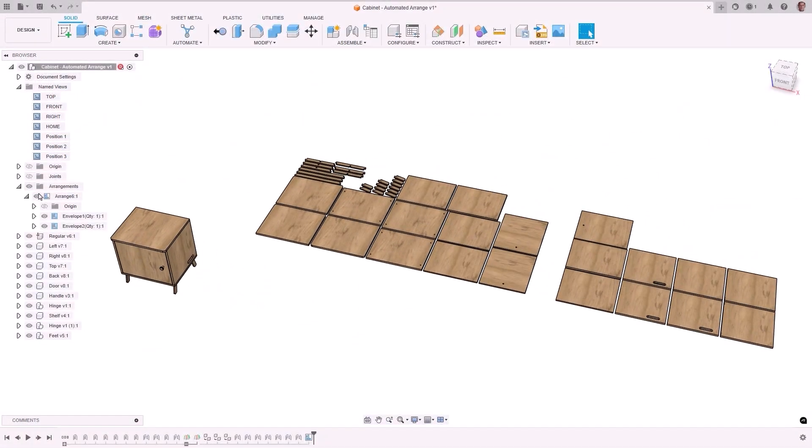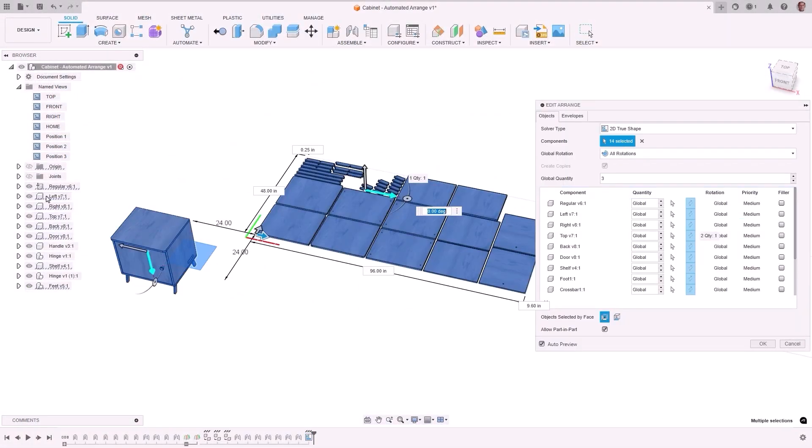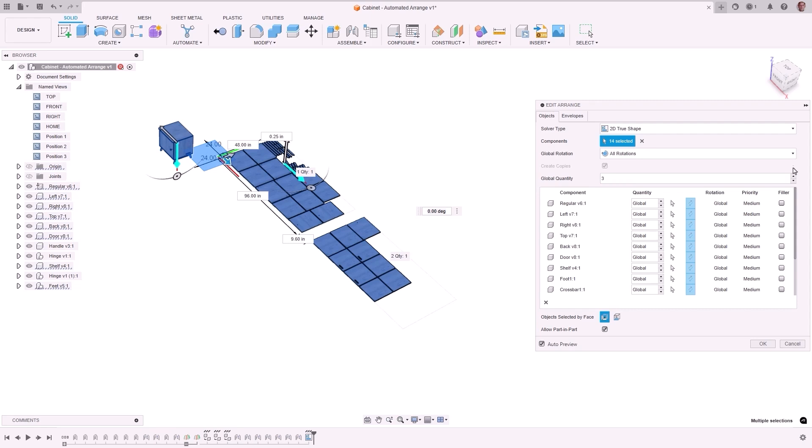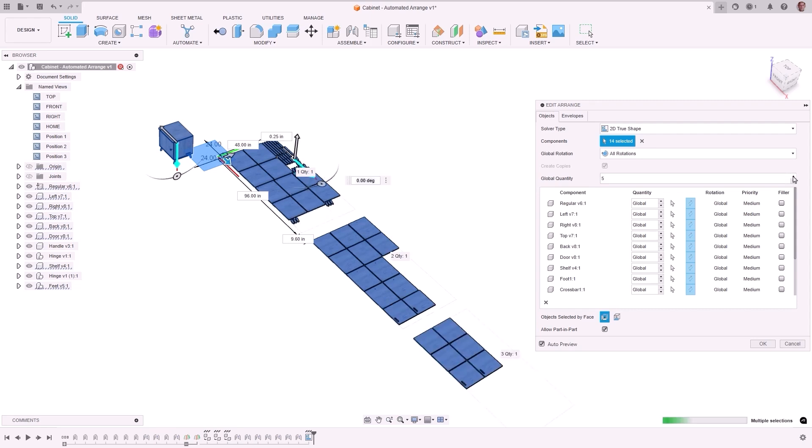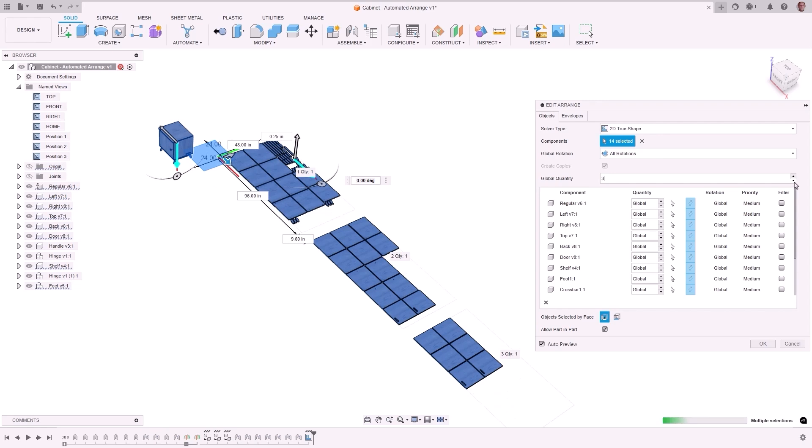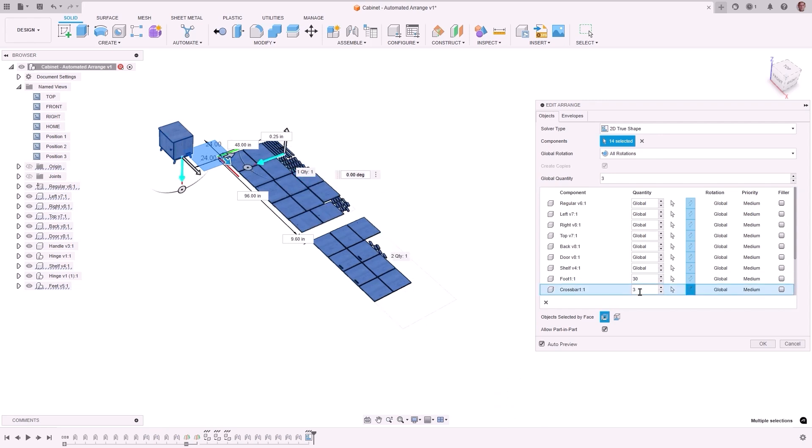The new automated Arrange brought significant improvements to the Arrange feature. Part-and-part arrangements are now available to improve material usage along with the option to create copies or move original components. Arrangement nodes are created in the browser tree and multiple manufacturing setups can be created directly from arrangements, enhancing associativity between model, arrangements, setups, and toolpaths.